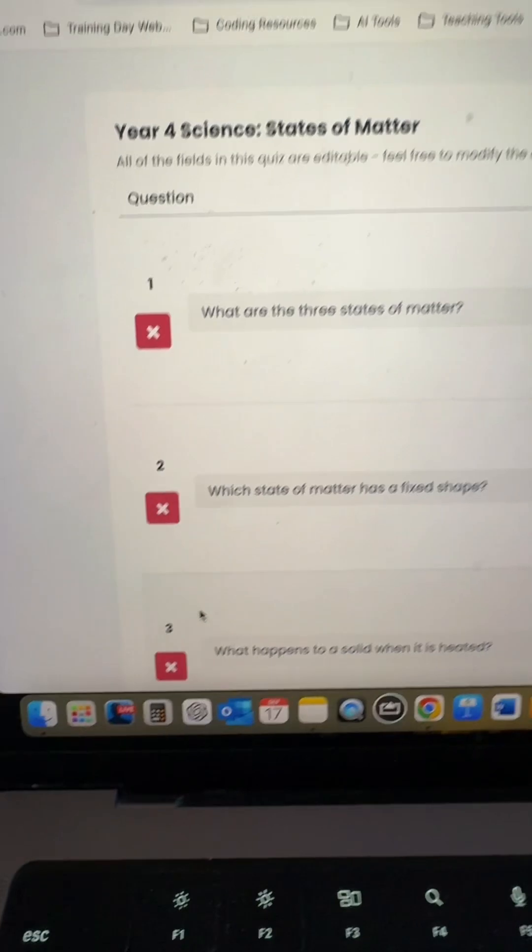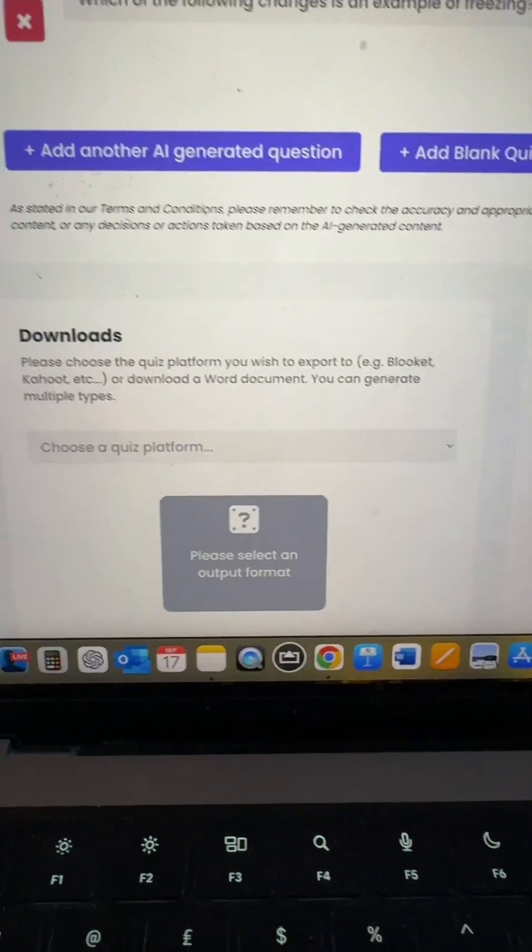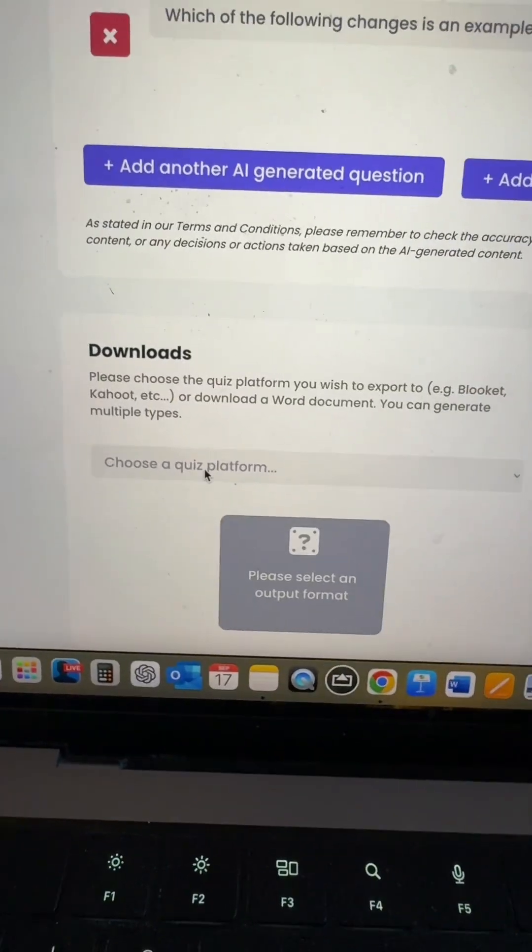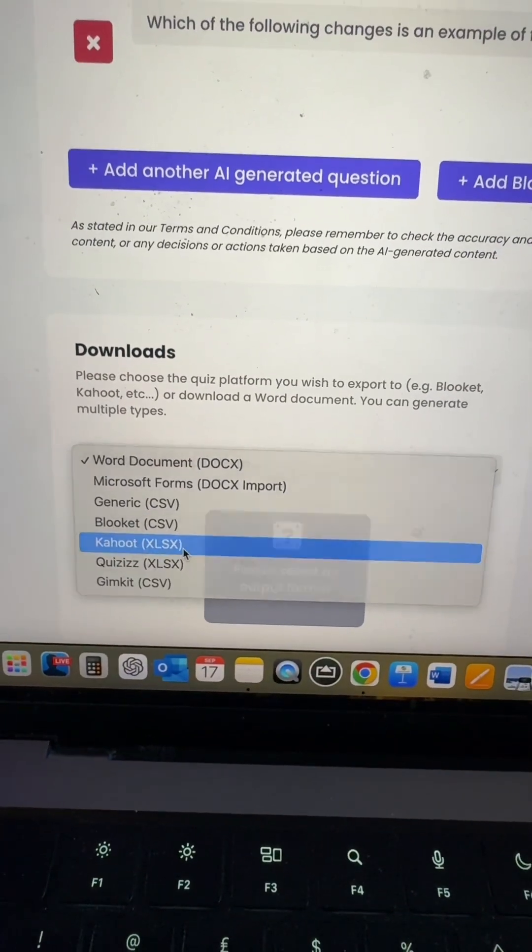It's not long before I get my questions here. I can check them, make sure they're all appropriate. You can add more questions in or edit the questions and you'll see the opportunity to download it as a Kahoot.